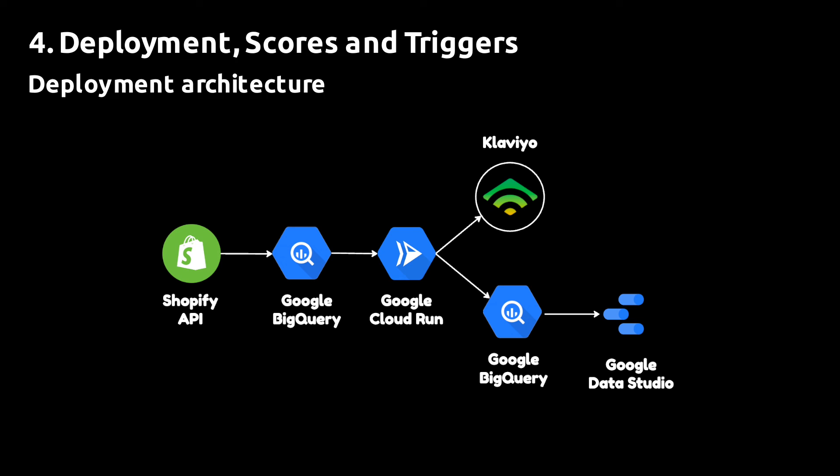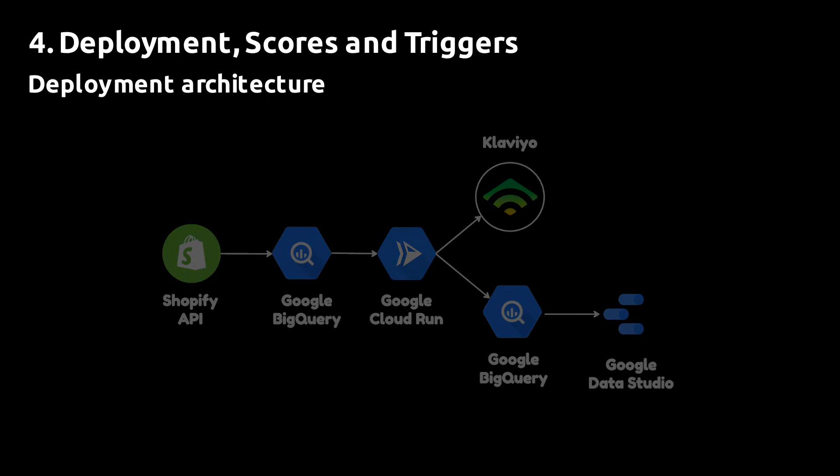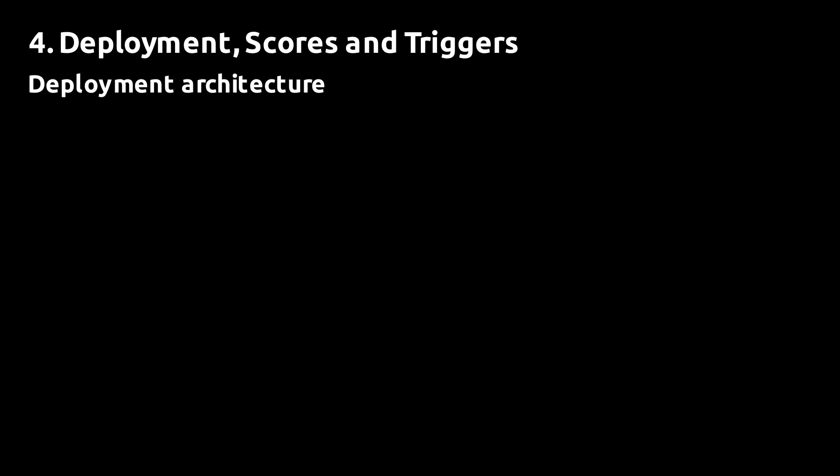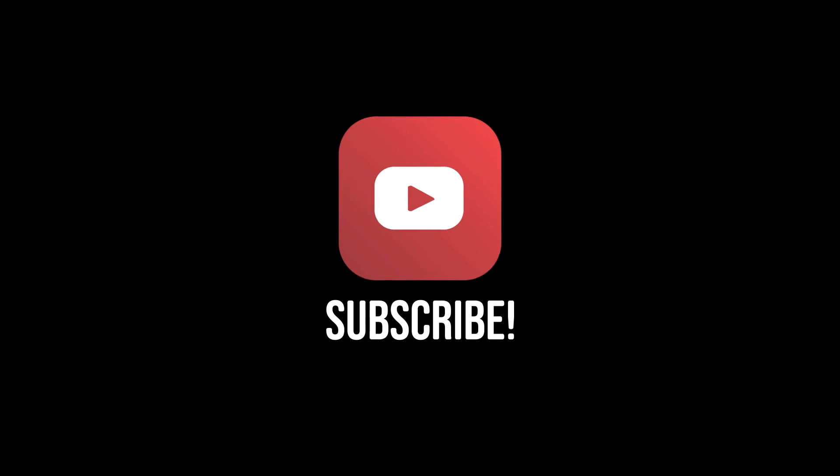That's it for now. If you enjoyed this video, make sure you subscribe for similar content in the future. Thanks for watching.